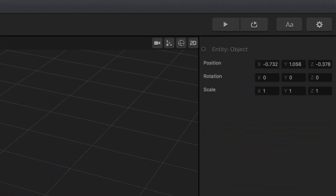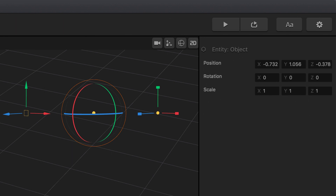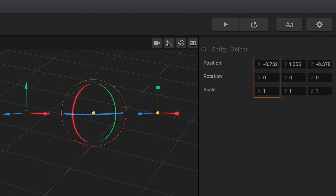The axis handles of the move, rotate, and scale tools correspond to the following attributes in the options panel. The green handle represents the y-axis, which is the vertical up and down direction. The red handle represents the x-axis, which is the horizontal left or right direction. And the blue handle represents the z-axis, which is the depth forward and back direction.